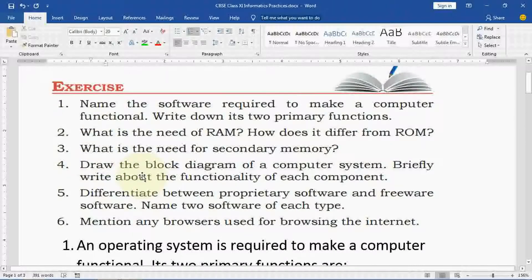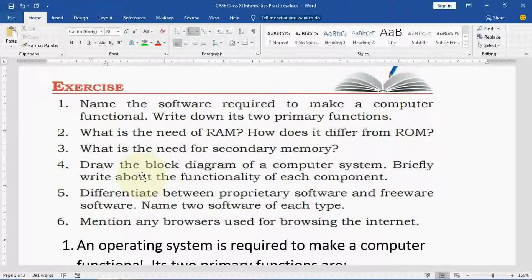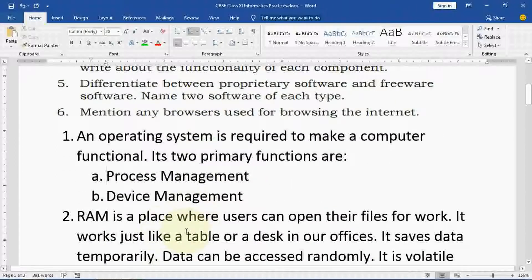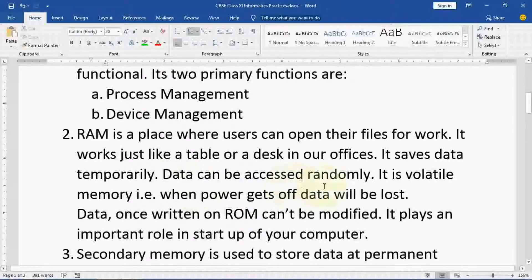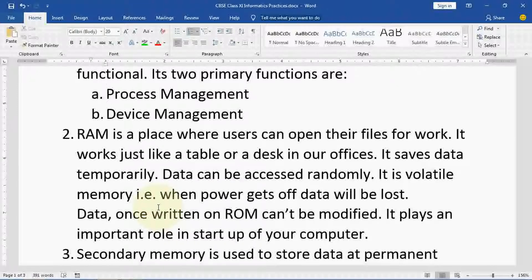What is the need of RAM? What does it differ from ROM? RAM is a place where users can open their files or work. It works just like a table or desk in our offices. It saves data temporarily. Data can be accessed randomly. It is volatile memory — when power goes off, data will be lost. Data once written on ROM cannot be modified. It plays an important role in the startup of your computer.